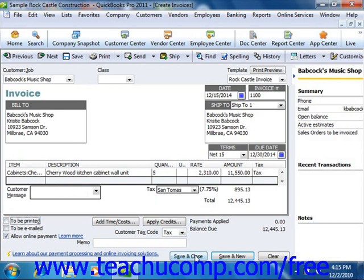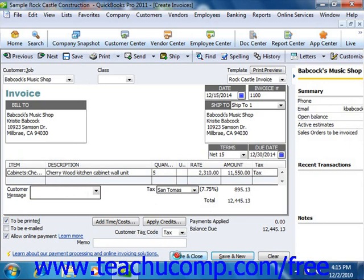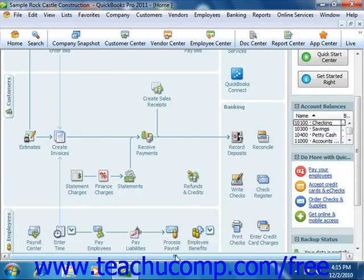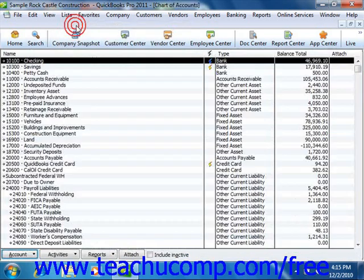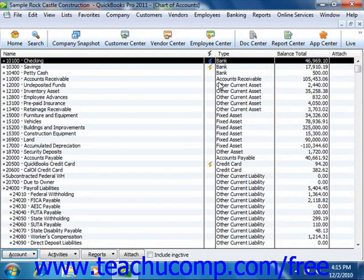When you fill out an invoice, QuickBooks places a record for the invoice into the accounts receivable account within your chart of accounts. If you are filling out a sales receipt, the amount received within the receipt would usually go to your undeposited funds account. Note that you can always see how much is in either one of these accounts by drawing up the chart of accounts.